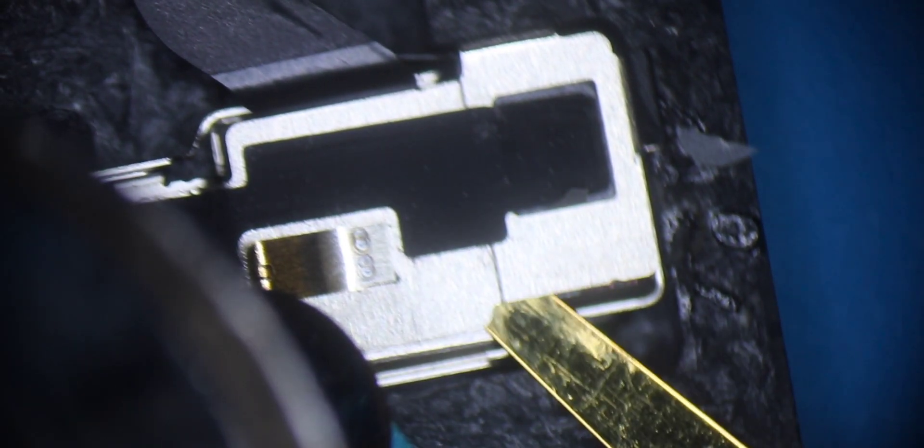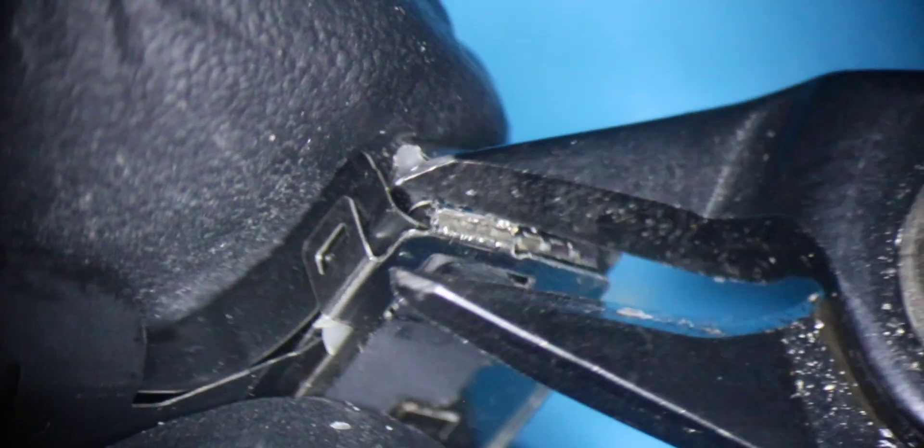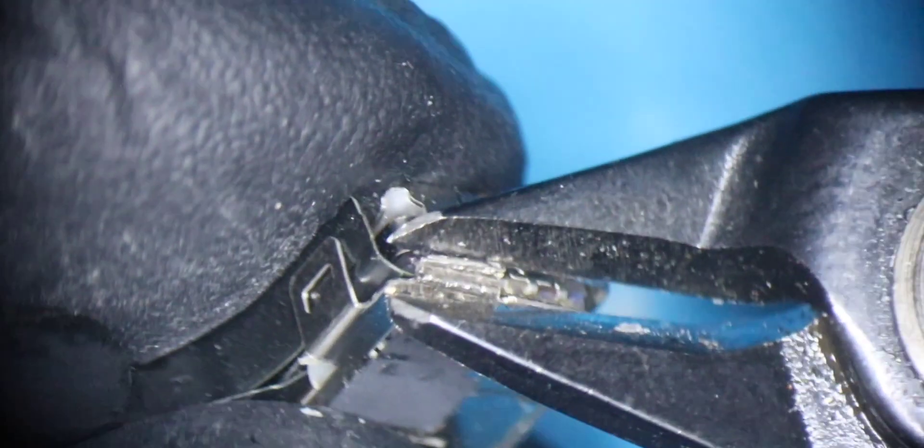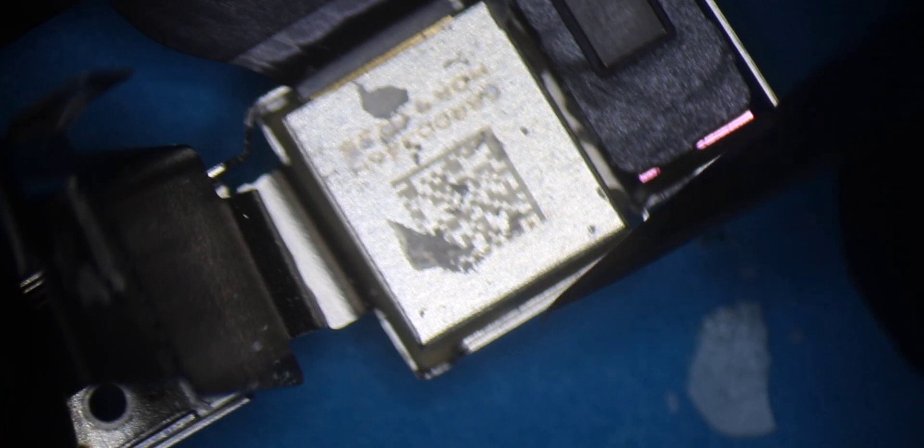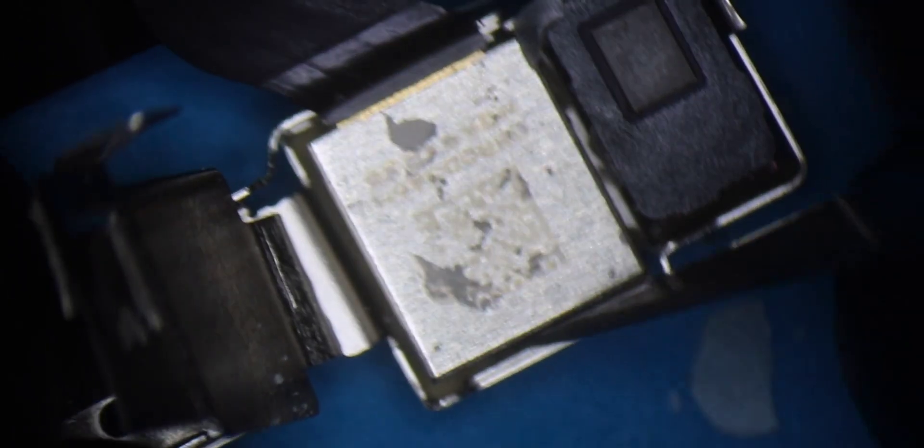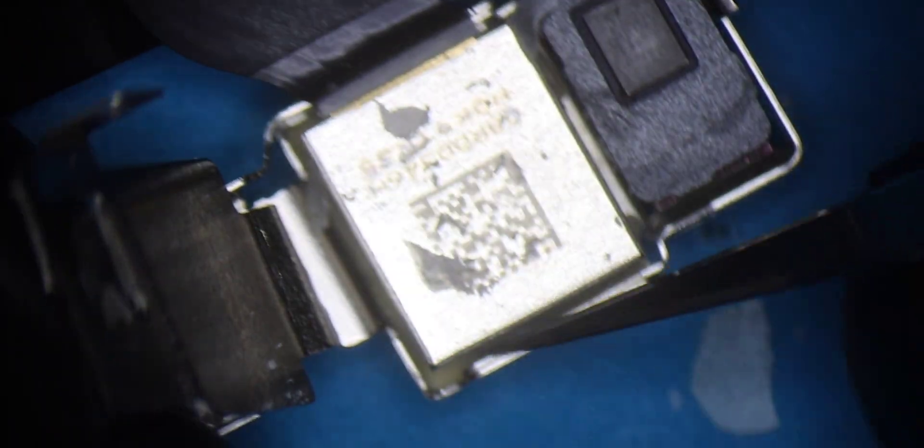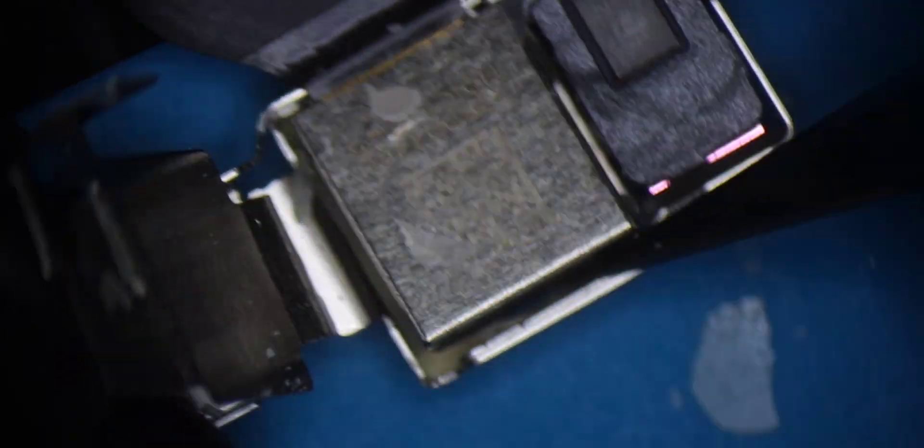Now we use the pliers in order to break the shielding that holds the front camera and the dot projector. Once broken, we can bend it and with the cutter we carefully remove the traces of glue from around the front camera. Now we need to use a little force with the cutter and remove the camera.